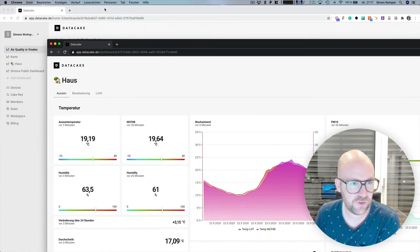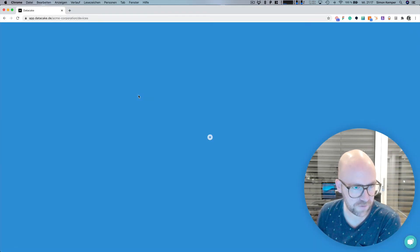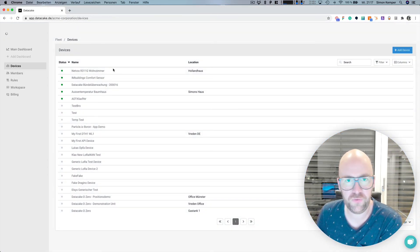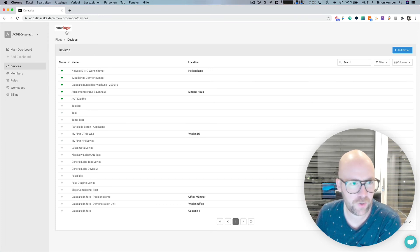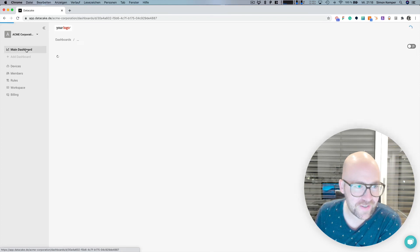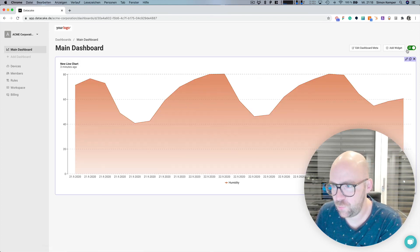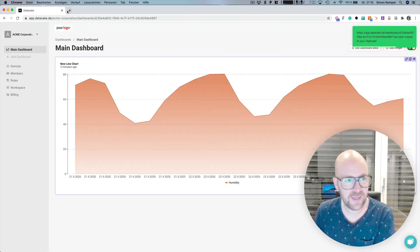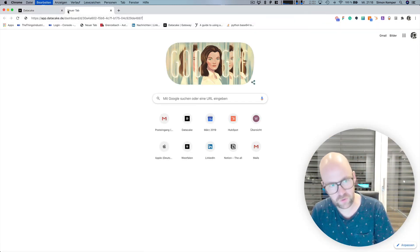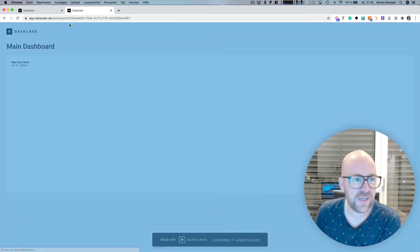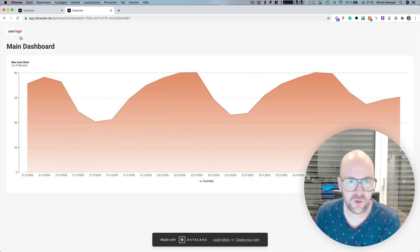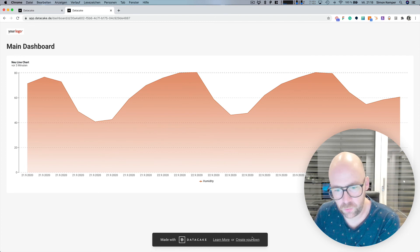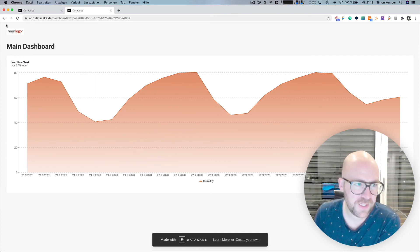To show you this, let's switch into a different workspace here, which is some basic demo workspace from the Acme Corporation, and there is your logo listed, and here's a pretty basic dashboard. And when we copy the link here and enter this into our web browser, it doesn't show the DataCake logo. It shows your logo. And on your white label, we will remove also this banner here.